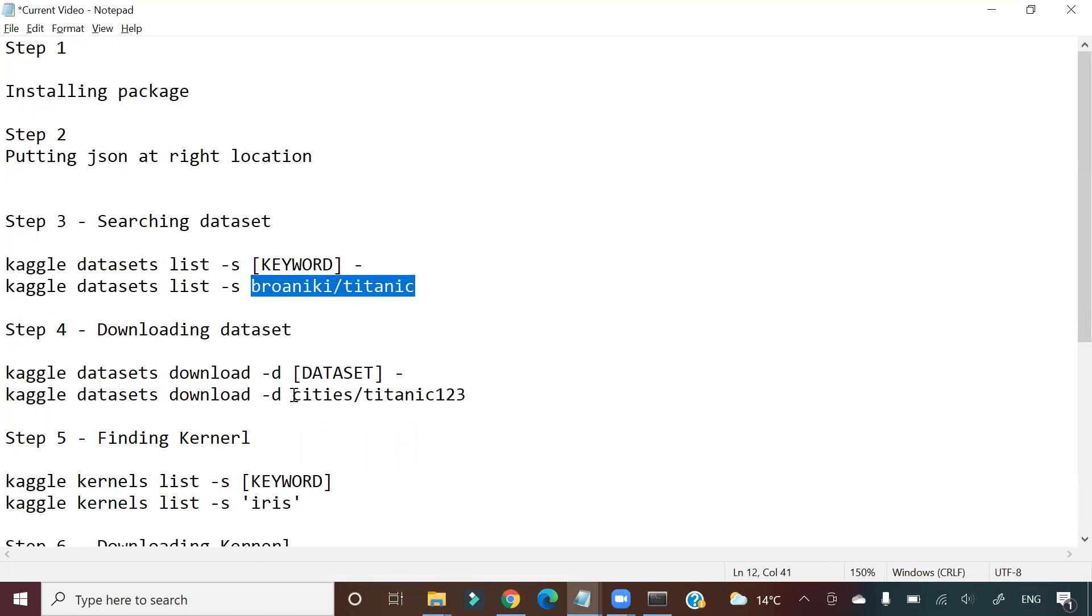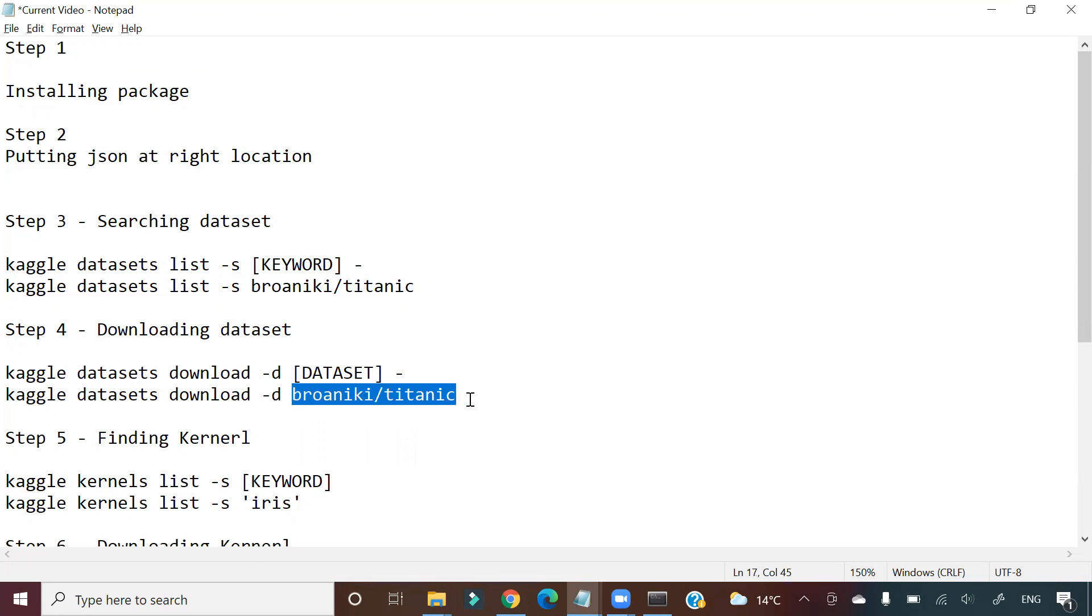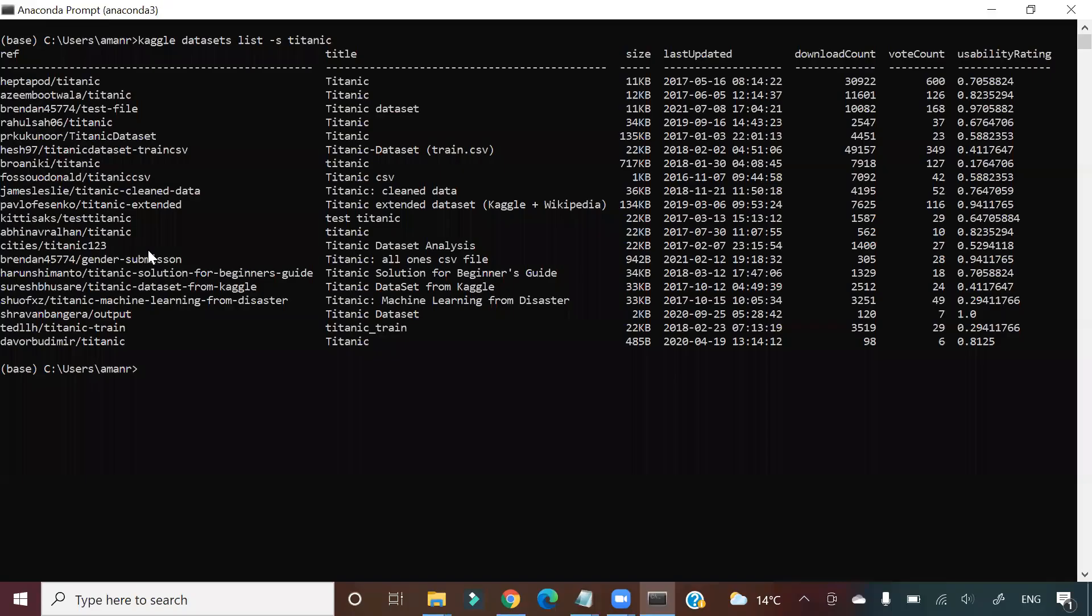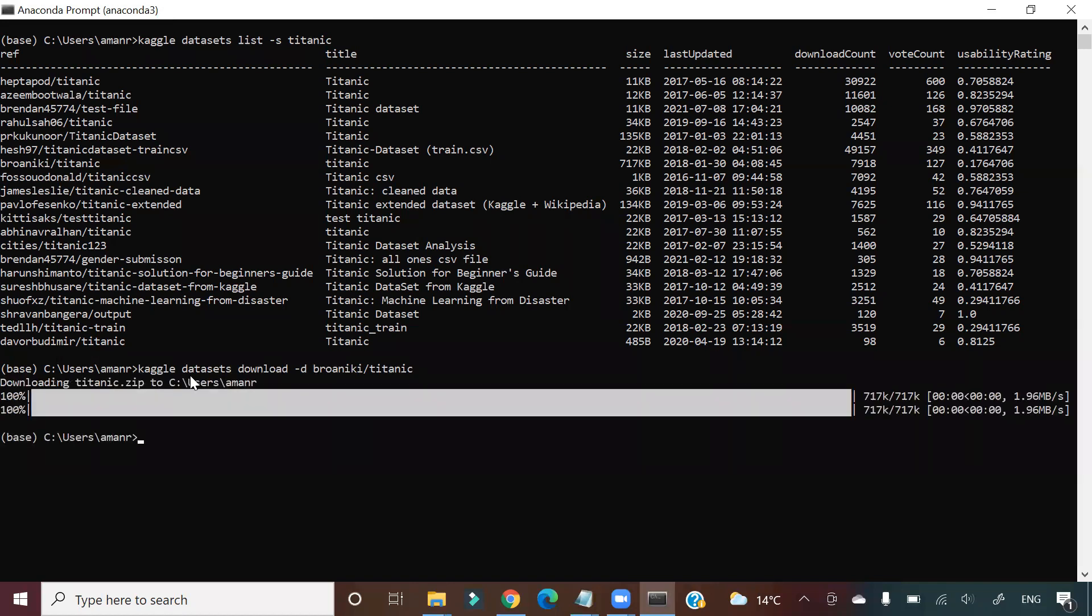So I will paste it and then I will say 'kaggle datasets download' that particular path. So what is happening? Dataset is downloading. It already got downloaded and stored in users/amanr. So using API I'm able to download the data from Kaggle.